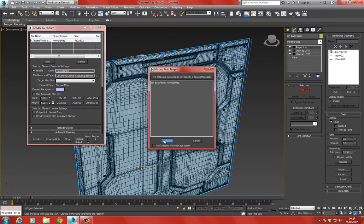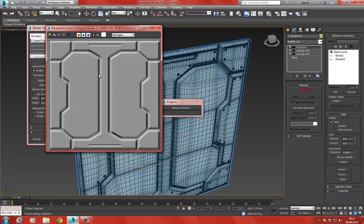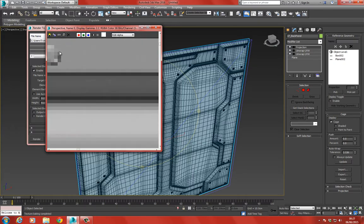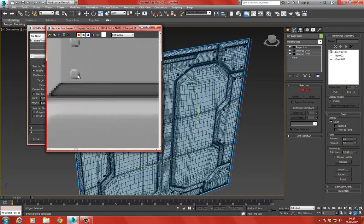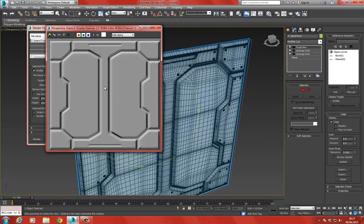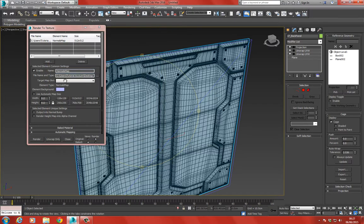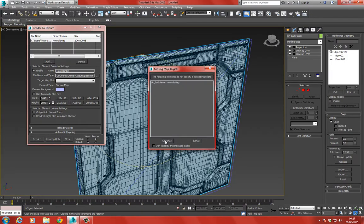We choose Render and Continue. We have nicely baked normals with no red areas, which is good - red areas indicate a missed ray check. Now we can go ahead and bump this up to 2048 by 2048 and choose Override.